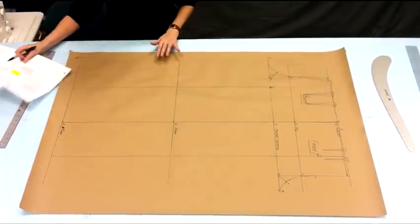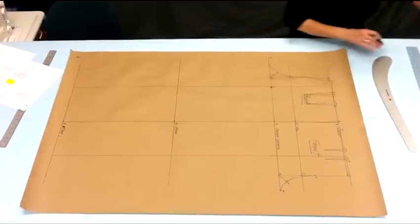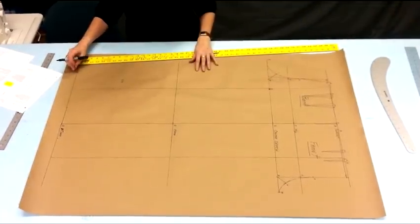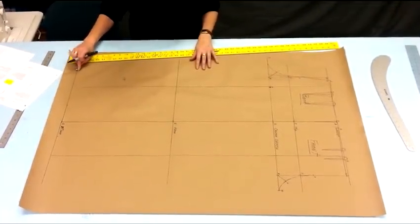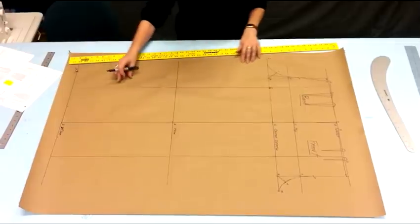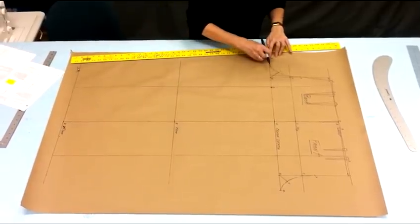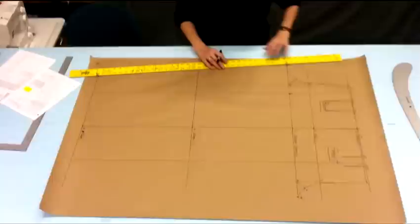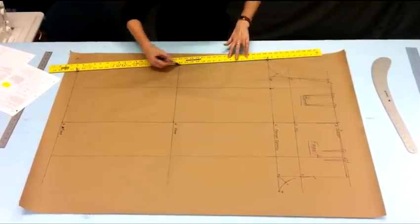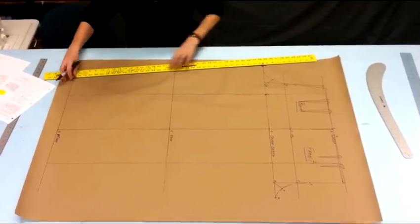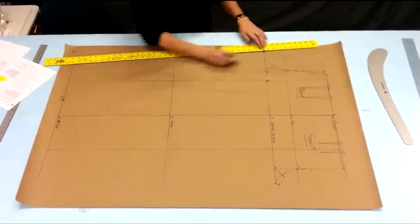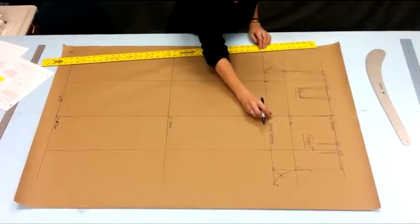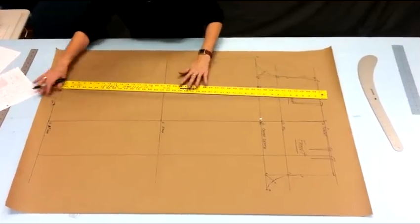Then it says draw the inseams. An easy way to get a long straight line is to use a push pin at one point down at the bottom, a push pin at the top and slide your long ruler against them to create that long straight line. Super easy. And then your ruler doesn't slide.